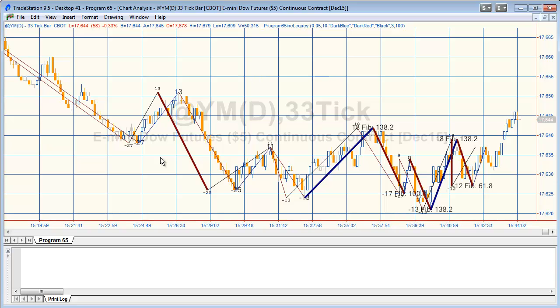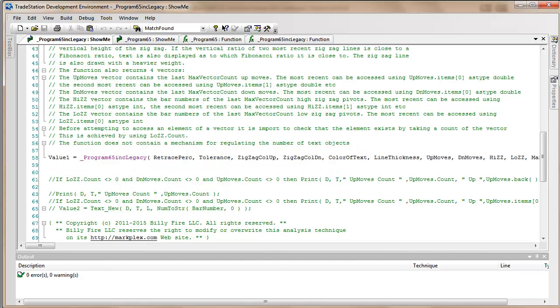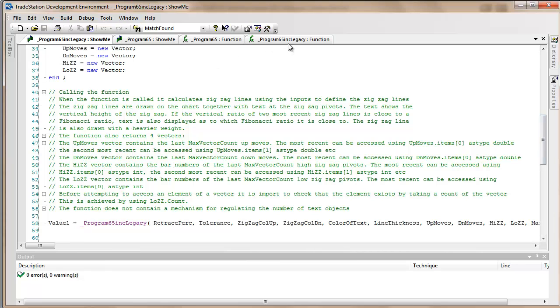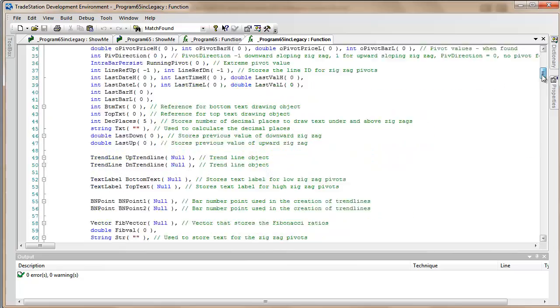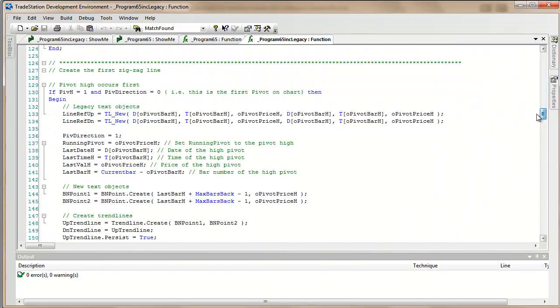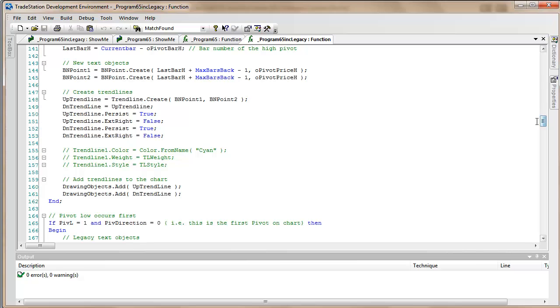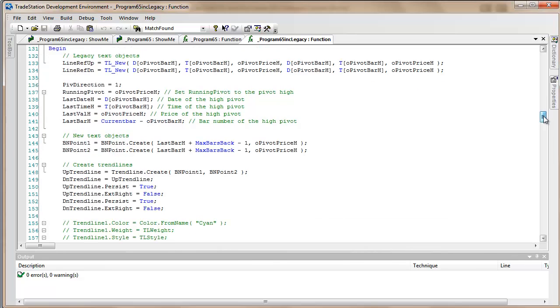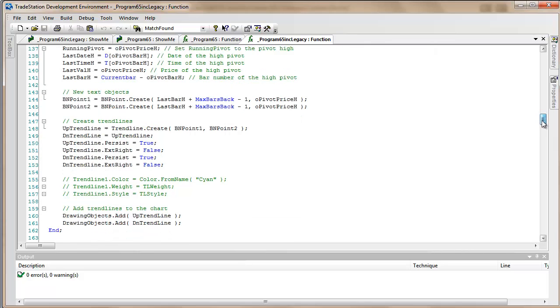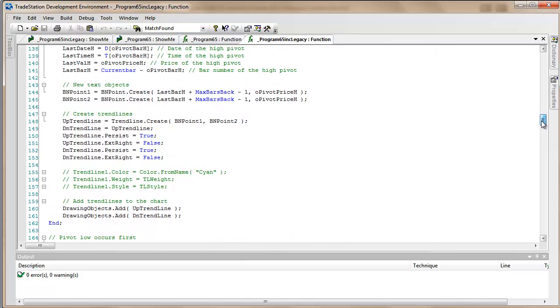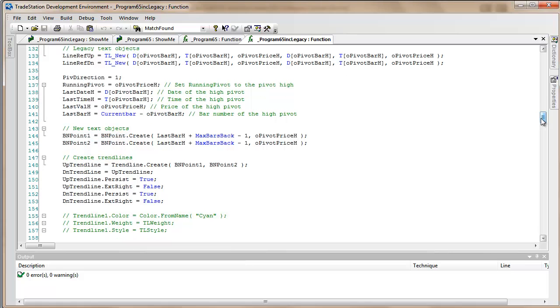What I want to do is just show you a little bit of the code so program 65 legacy - that's the show me study and the function - just to give you some idea of the different ways that we do drawing. In terms of legacy, simply using TL new for the lines. For the new drawing objects, we're using we're creating BN points and then we're creating the trend lines, then we're adding the trend lines to the chart. And similar for the text objects.